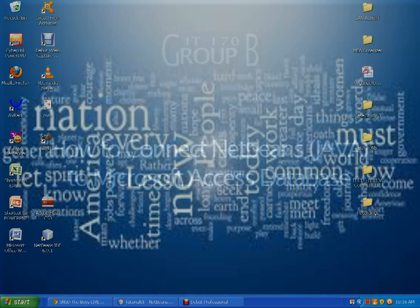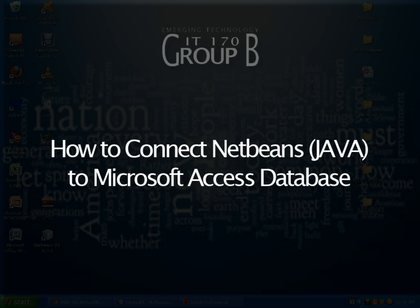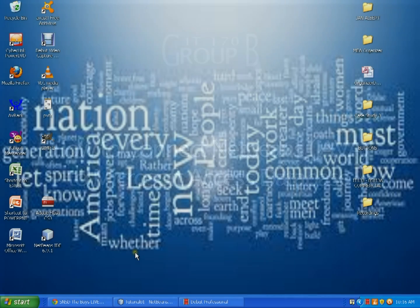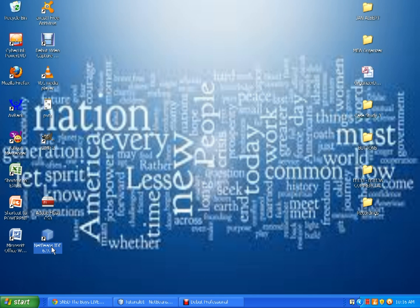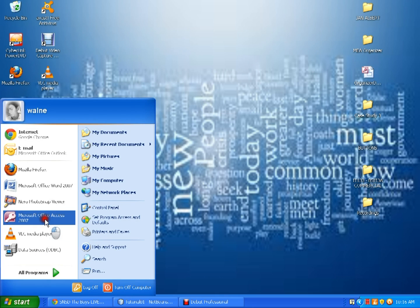Our first video tutorial is on how to connect NetBeans and Microsoft Office Access. In my PC, I have installed NetBeans 6.9.1. The latest version of NetBeans is 7.0 and the installer is available on the net. And I have here my Microsoft Office Access 2007.